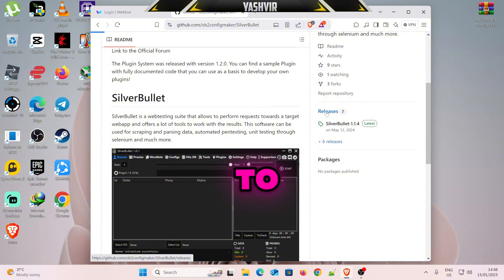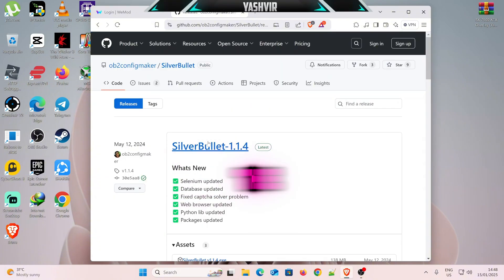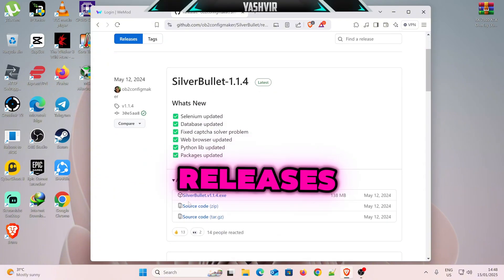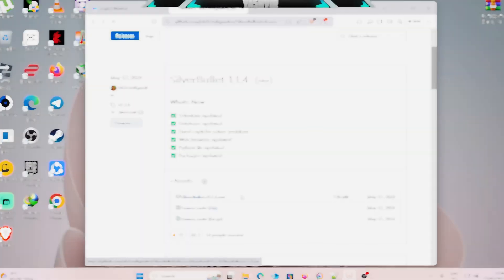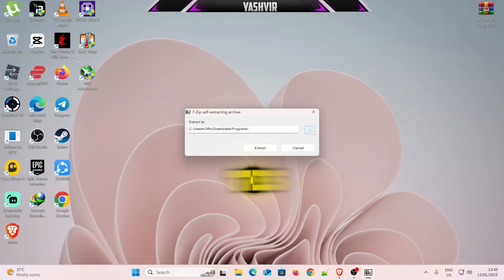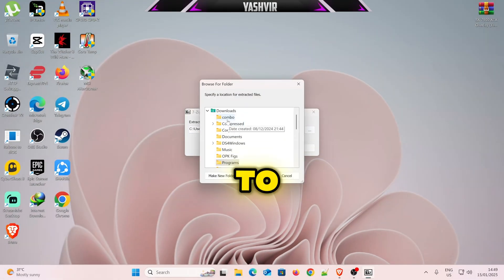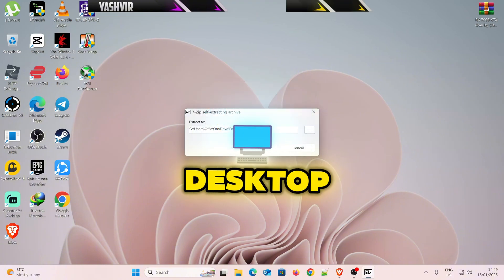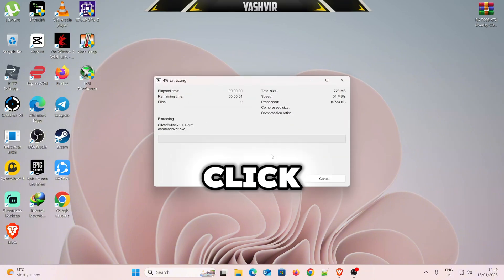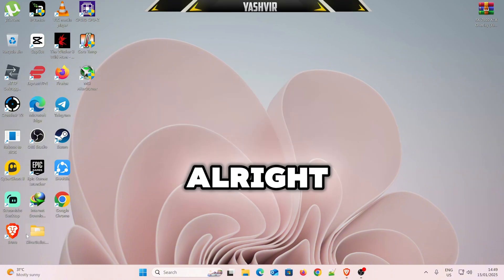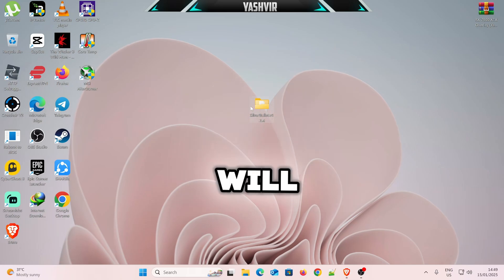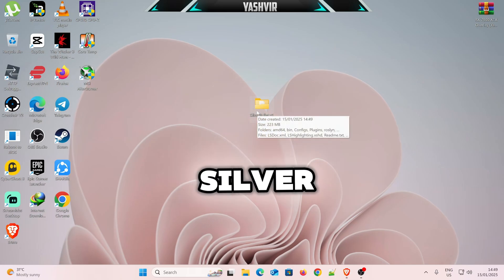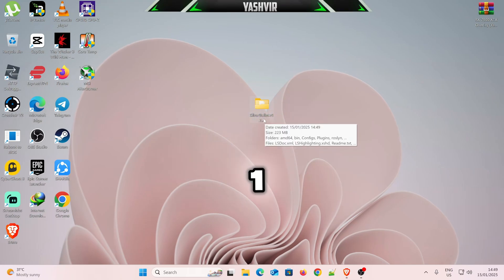Just scroll down to Releases and grab the latest releases, click on this EXE, okay, just hit Open, and this will extract to, let's see, desktop. Alright, click Extract. Alright, this folder will be created, SilverBlit, version 1.1.4.